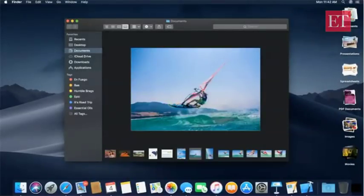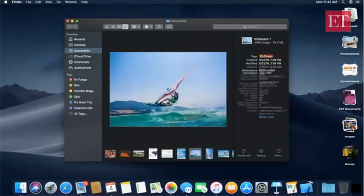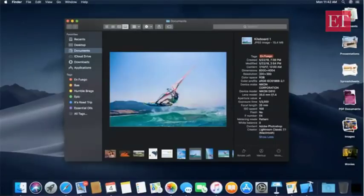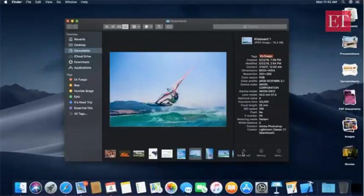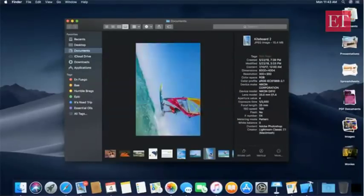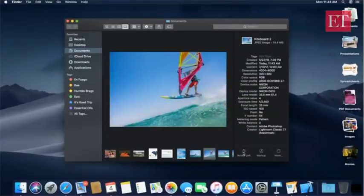With images, sometimes you want to know more detail about how they were captured. The new sidebar in Mojave now supports full metadata, so you can see the camera you took the photo on, the kind of lens, the aperture settings, and so forth. Along the bottom there's also a new area called Quick Actions that acts on the current photo. For instance, if I have a photo and want to edit it, I don't have to open a new app — I can rotate it right here inside the Finder.